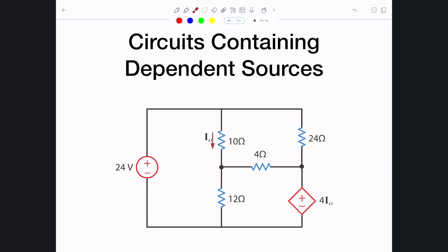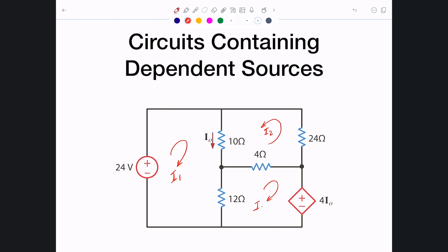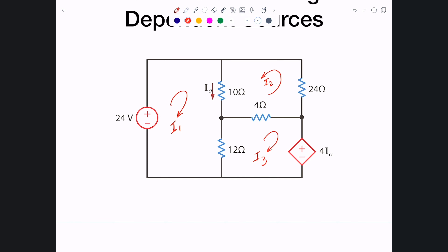I'll show you how to perform mesh analysis on circuits that contain dependent sources. There's no difference whether it's independent or dependent — the dependent source just adds a constraint equation because it contains an i0. To make things more interesting, I'll assume the currents are not all flowing in the same direction: i1 flows clockwise, i2 counterclockwise, and i3 clockwise. These assumptions are up to you — you can go either way as long as you follow the procedure.